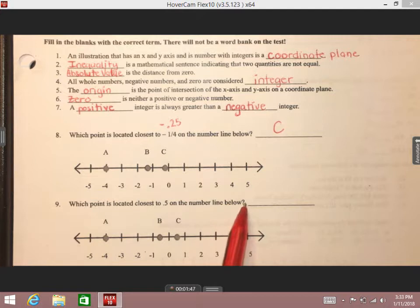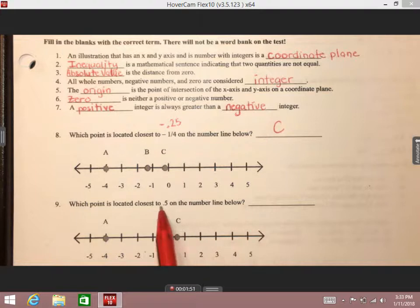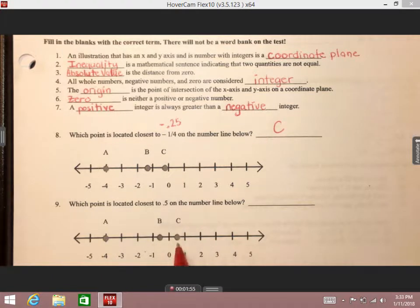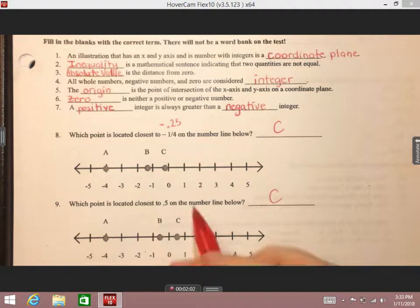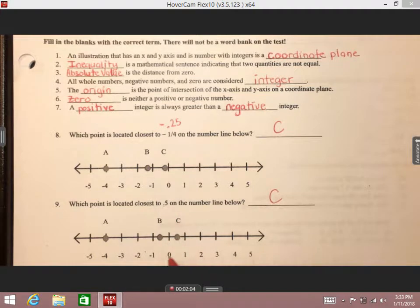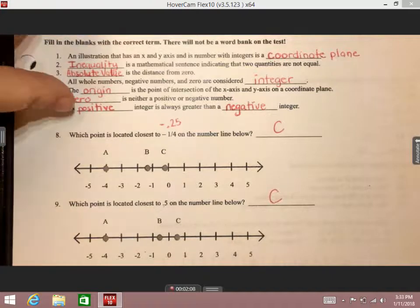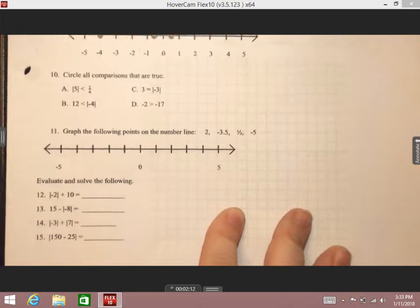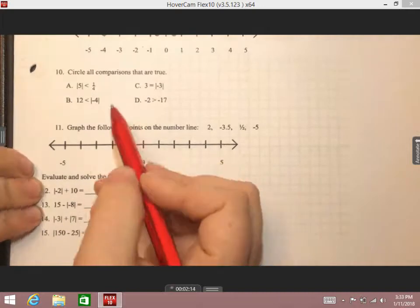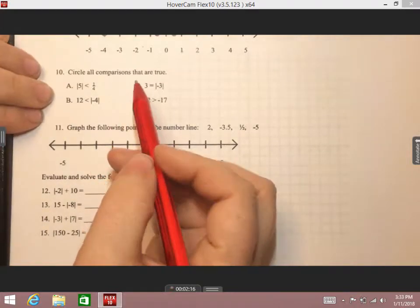Next one: which point is located closest to point five on the number line? This is actually really easy because of the way the points are laid out. Point five is a positive number. If I look to the right of zero there's only one point located there, which is C. Point five should be between zero and one, which is where it's located.